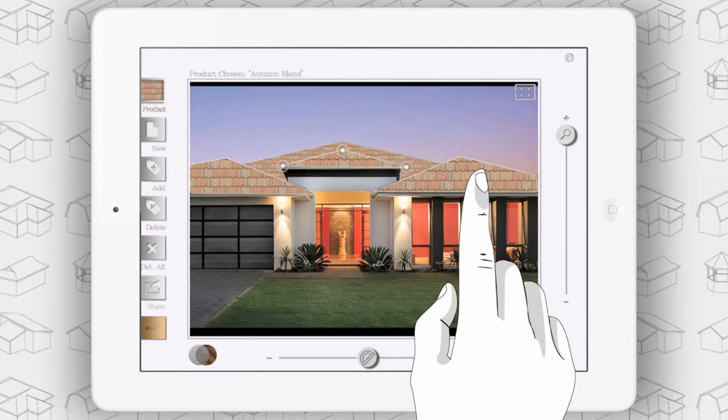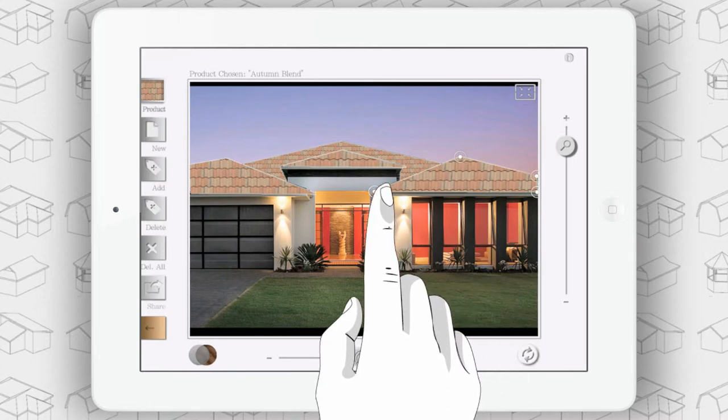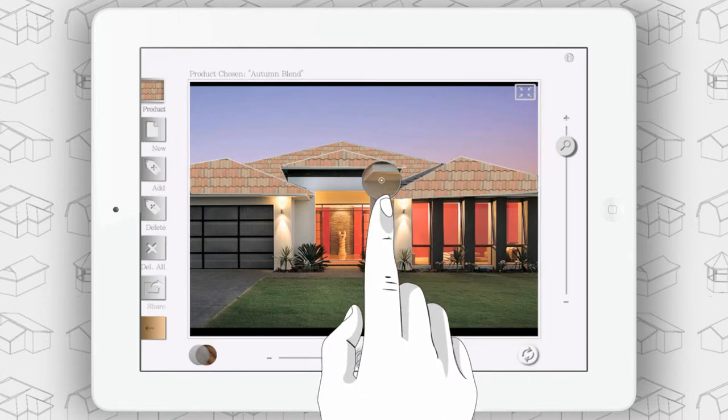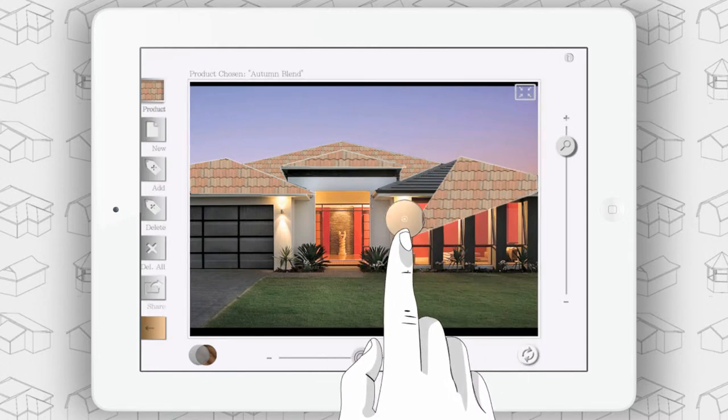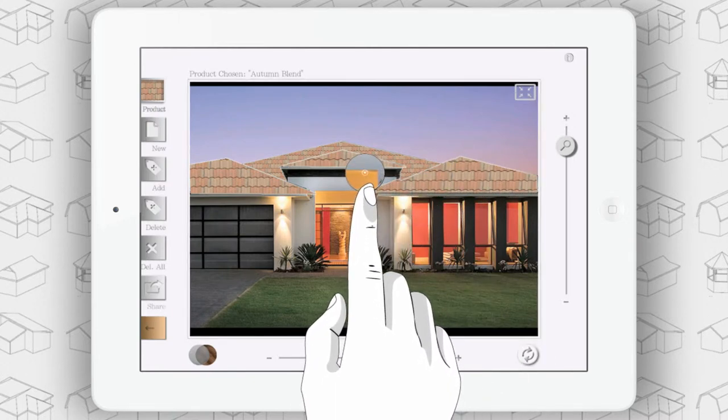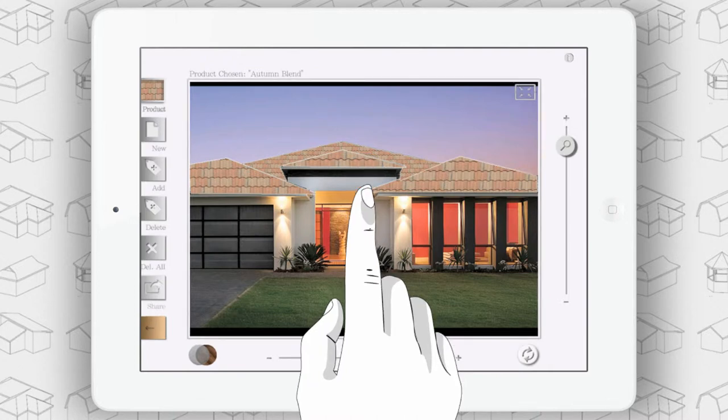After you have selected your material, you may perform additional customization options. You may drag the points that you've created to better perfect the images that you've created.